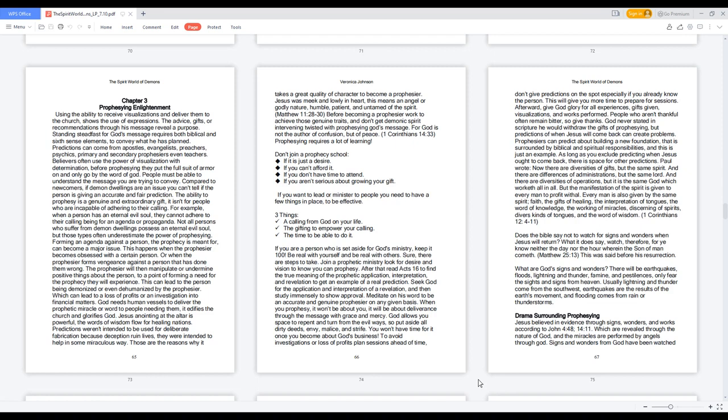God allows you space to repent and turn from the evil ways, so put aside all dirty deeds, envy, malice, and strife. You won't have time for it once you become about God's business. To avoid investigations or loss of profits, plan sessions ahead of time. Don't give predictions on the spot, especially if you already know the person. This will give you more time to prepare for sessions.